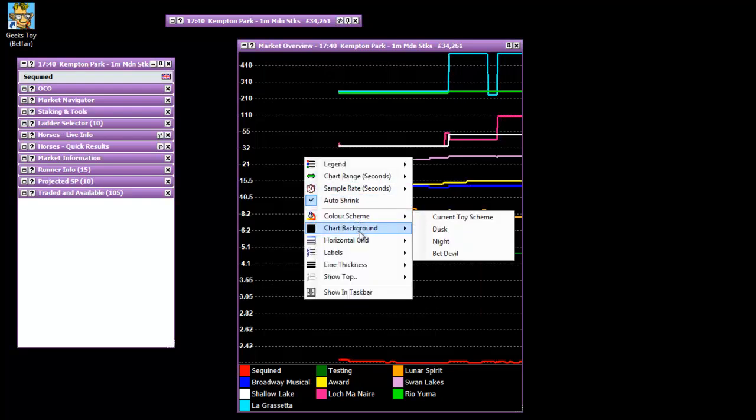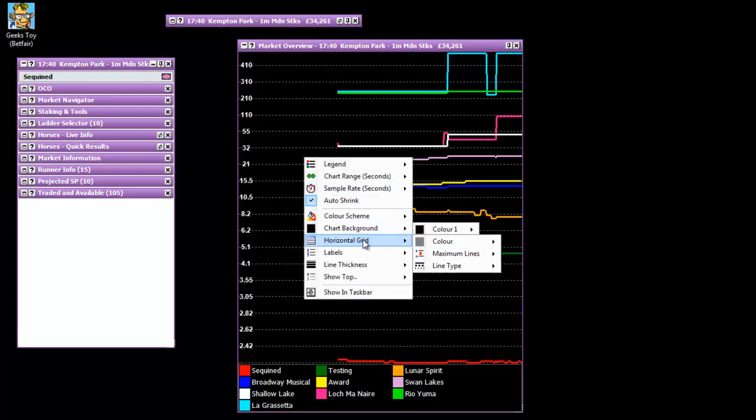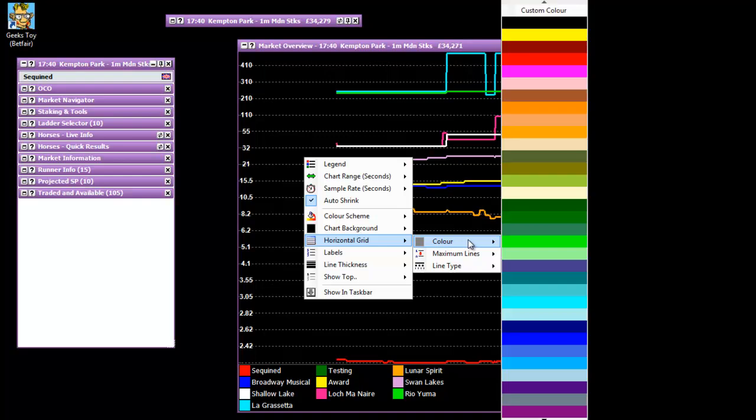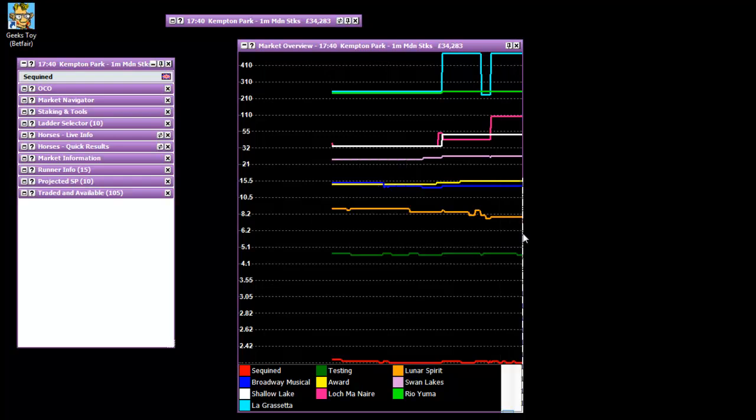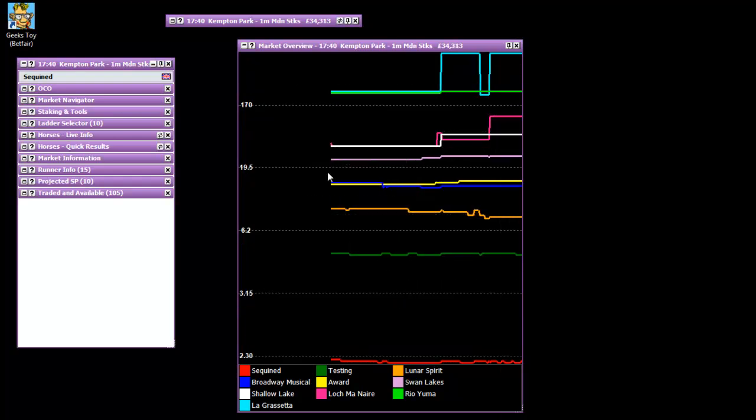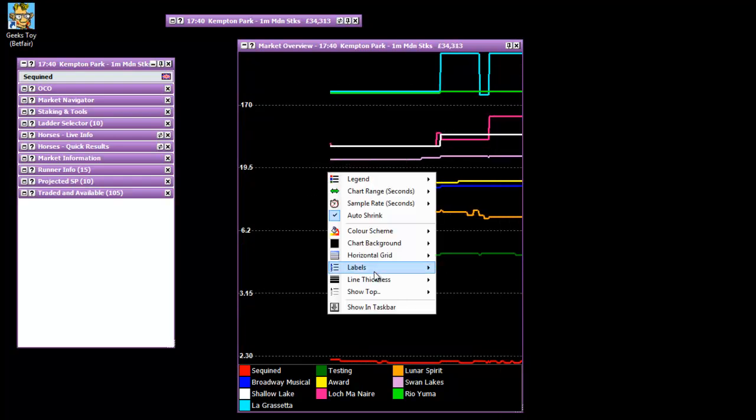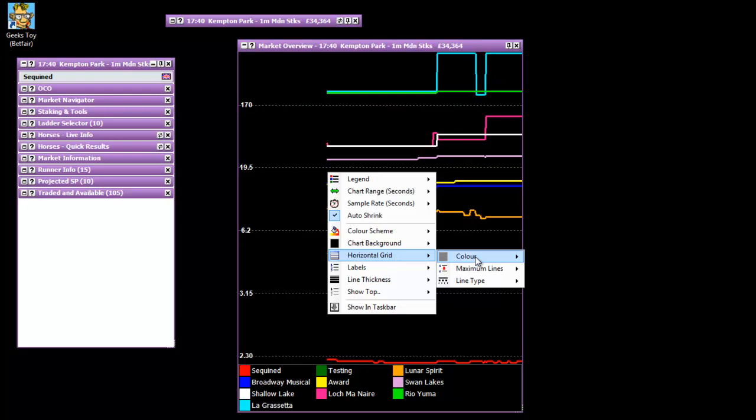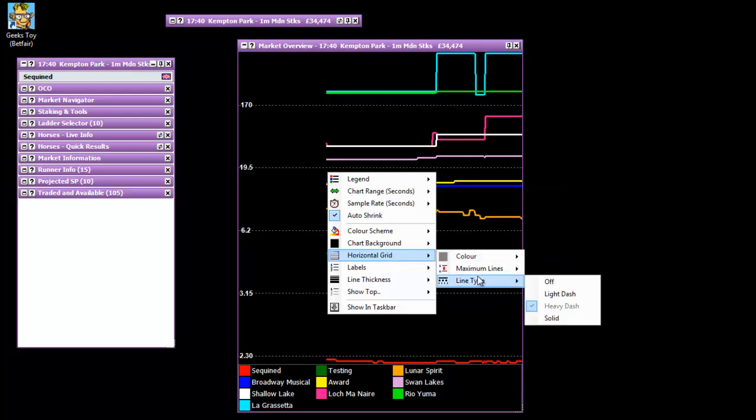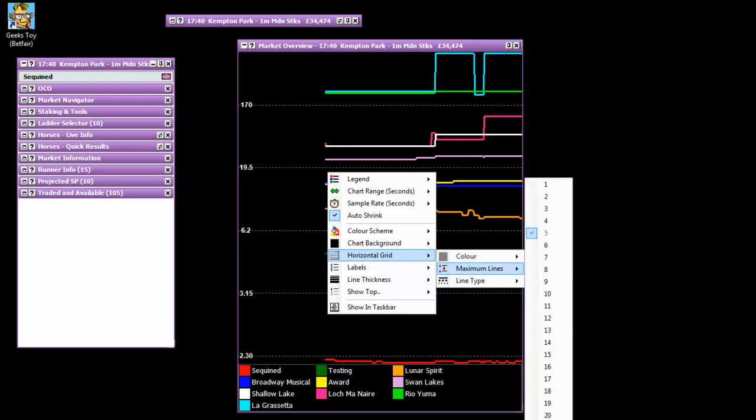If you go further down you've got horizontal grid which again you can choose a color. You can make the lines, how many lines you want. As little or as many so it's always just a little bit clearer with a few more lines on there. So I've got mine set to 20 I think which is the maximum.